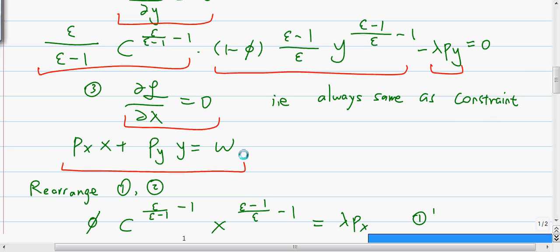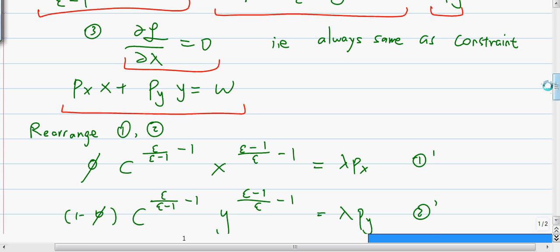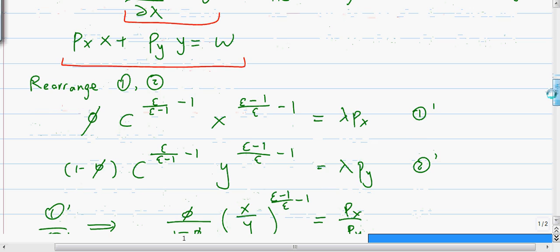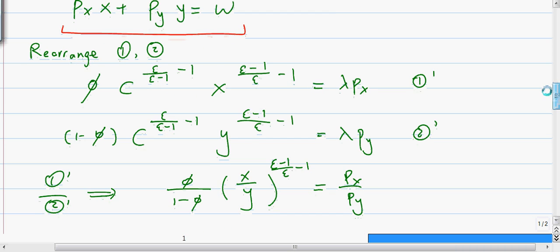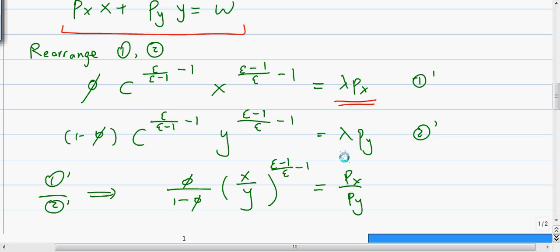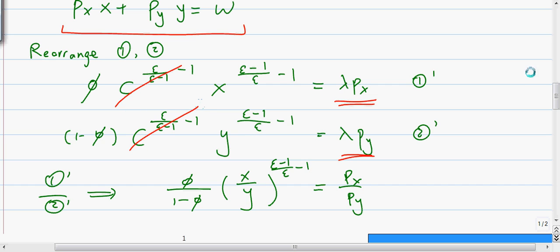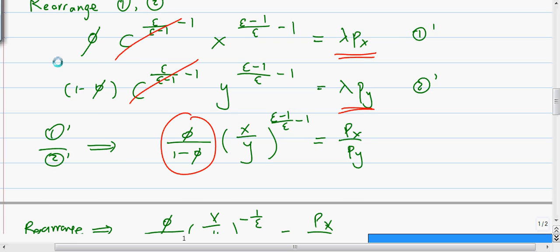The next step for most utility maximization problems is to rearrange so we can divide equation one by equation two. We move lambda px and lambda py to the other side. Then when we divide, on the left-hand side the large outer term cancels out. We are left with just the inner terms — this divided by this — which share the same power so they can be combined. On the right-hand side, lambda always cancels, leaving a constant price ratio.